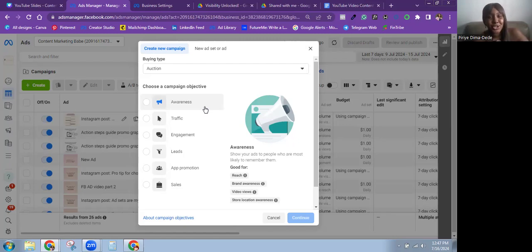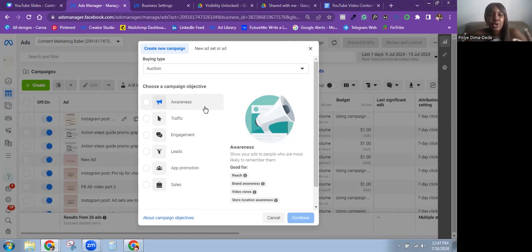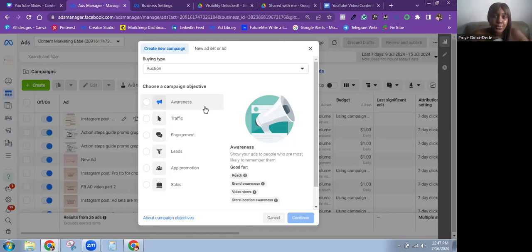It's an extremely useless ad objective, to be very honest. The only time I use the Awareness objective for clients is for retargeting campaigns. I usually set up two retargeting campaigns: the first uses the Sales objective — the main campaign spending most of the budget — and the second uses the Awareness objective optimized for reach with a high frequency cap, which helps bring in some sales because I get to show people the ads repeatedly over a short period.